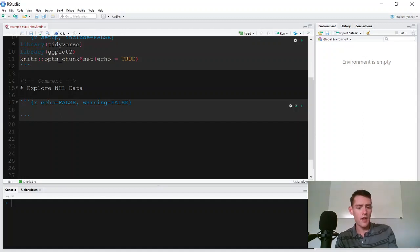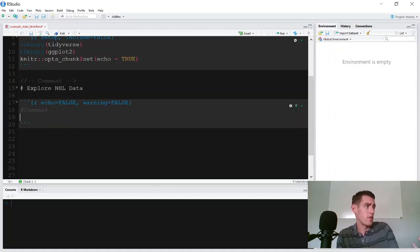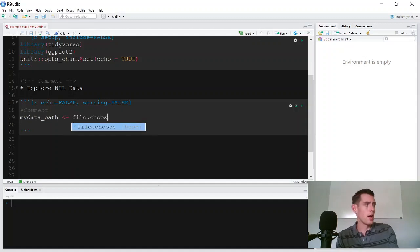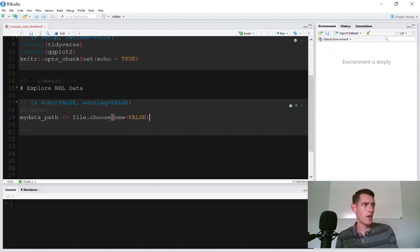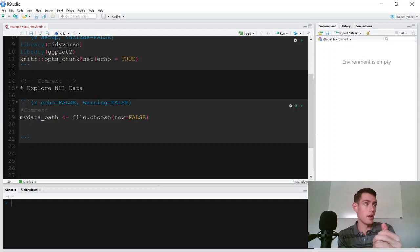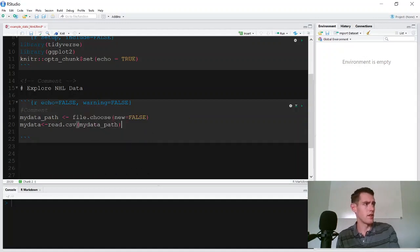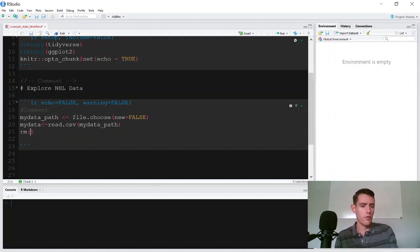Inside R chunks, the comment syntax is the same as typical R — just the hashtag or number sign and you're good to go. To load data interactively, we'll say 'my_data_path' equals 'file.choose()' with 'new equals FALSE'. This will pop up a file browser and give us the path of the selected file. Then we say 'my_data' equals 'read.csv(my_data_path)' — this takes in the path from the interactive part and reads in the CSV file we choose. Then we can remove 'my_data_path'.